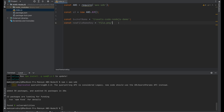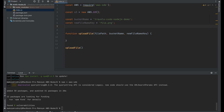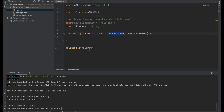Then we need to create a function with the file path — the file we want to upload. Next, the bucket name and the new file name key. And in the end we need to call this function with the file path parameter. Let's create the image and upload it. Bucket name we have, and the new file key we have as well.